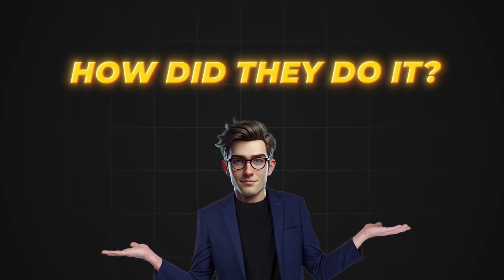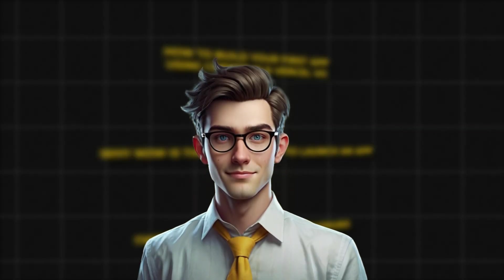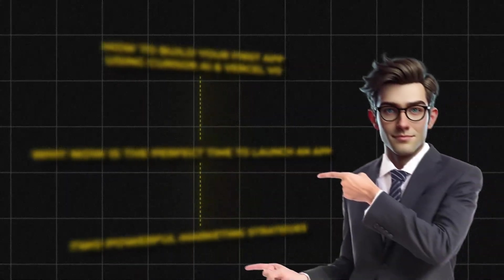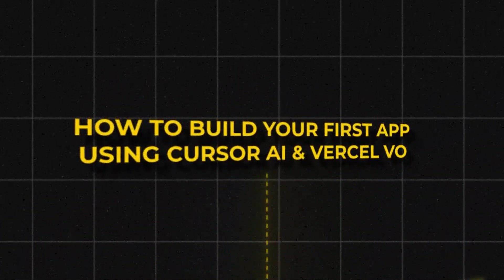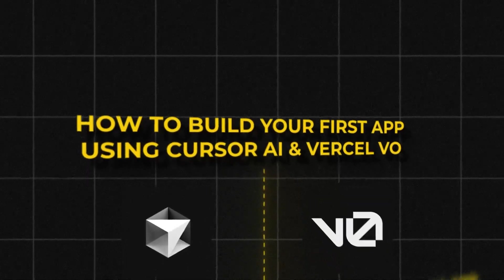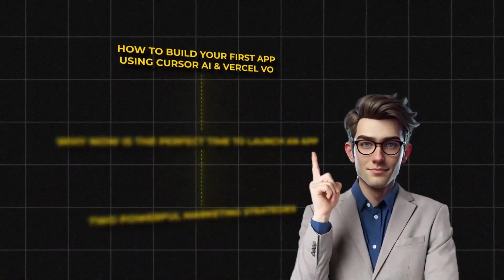How did they do it, and how can you replicate this success? Stick around, because in this video, I'll walk you through how to build your first app using Cursor AI and Vercel V0, even if you've never coded before.